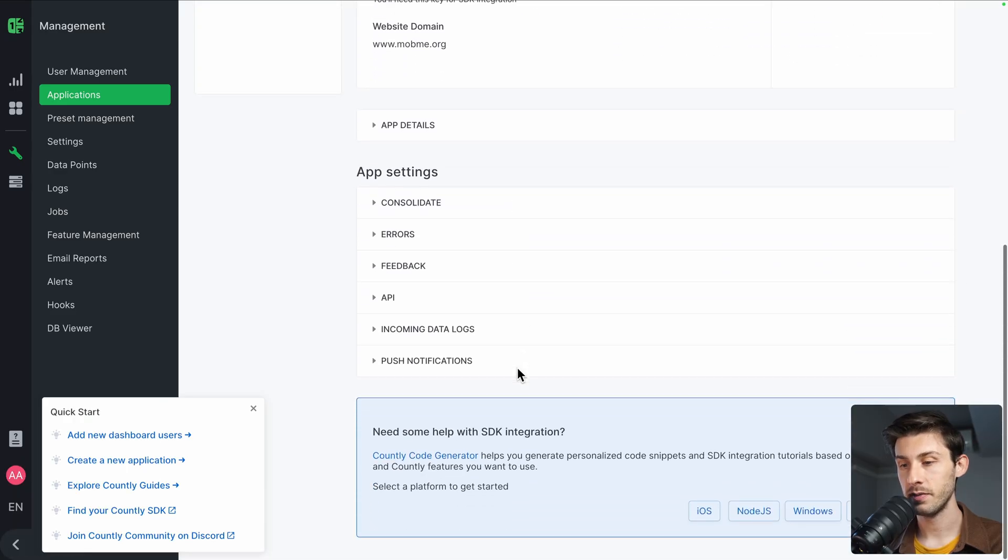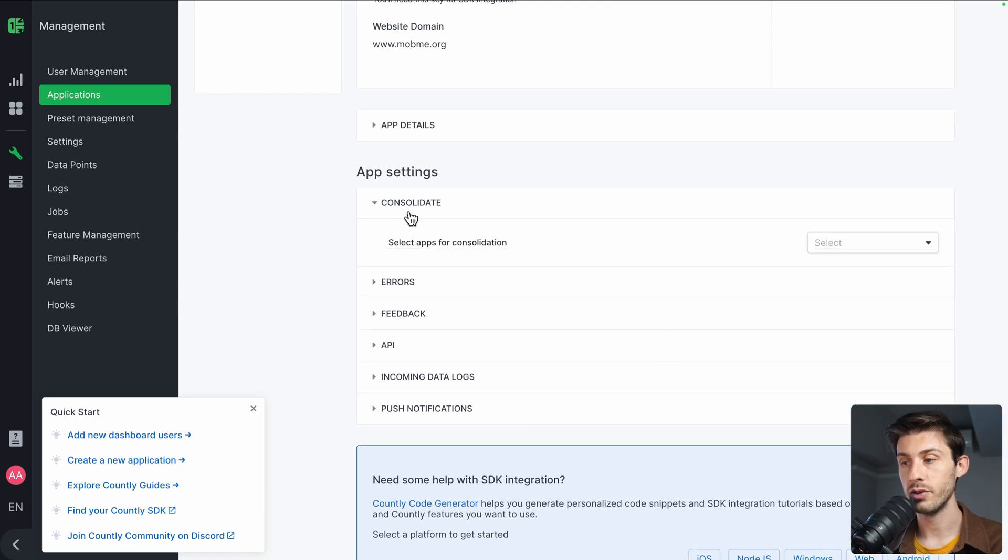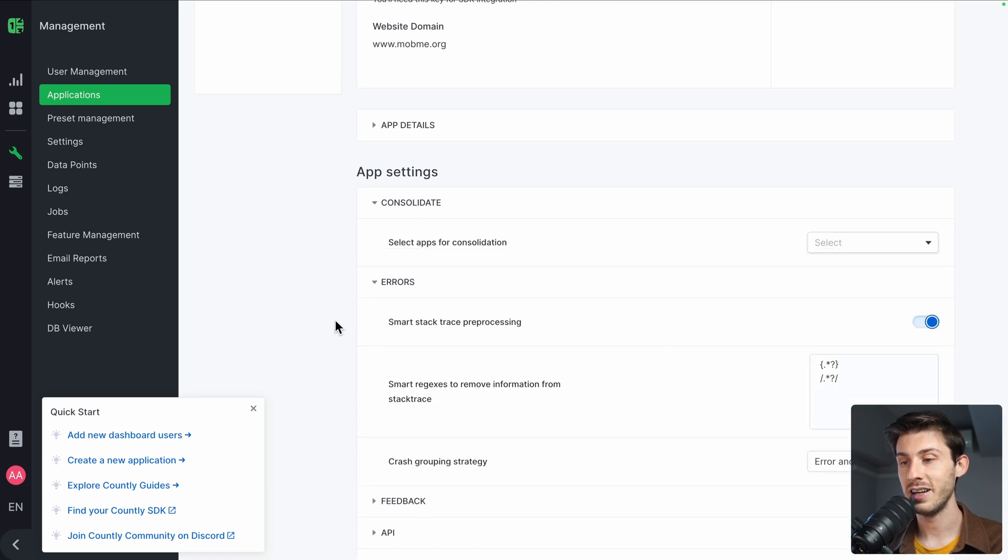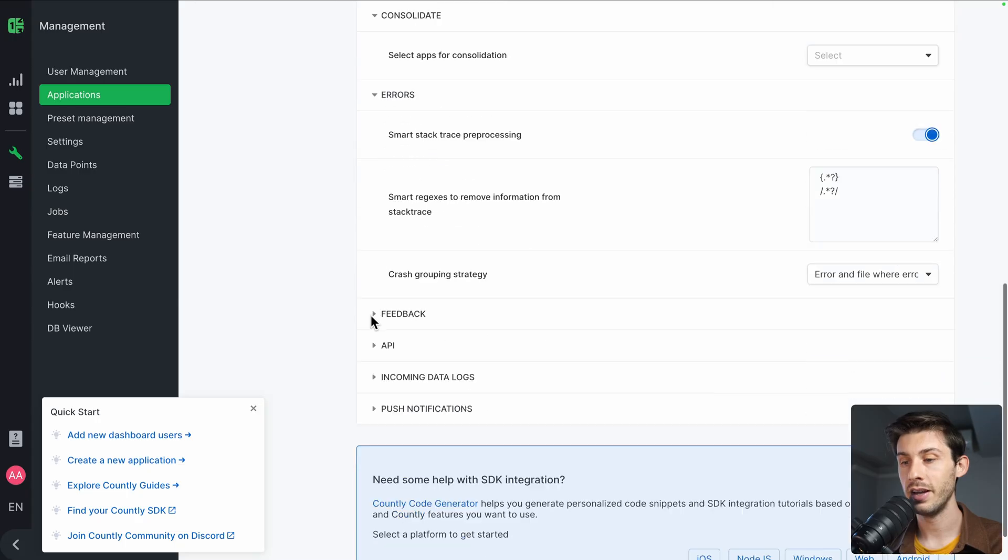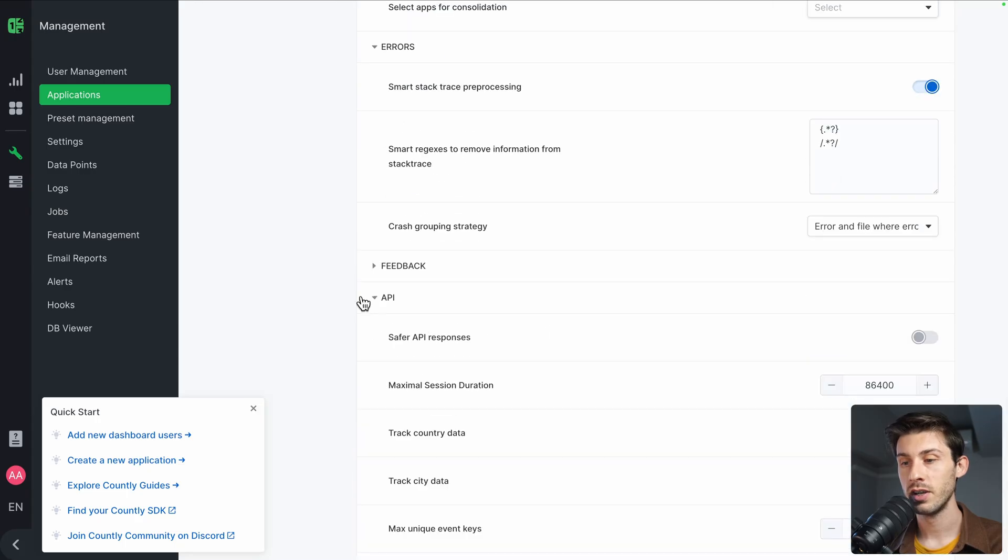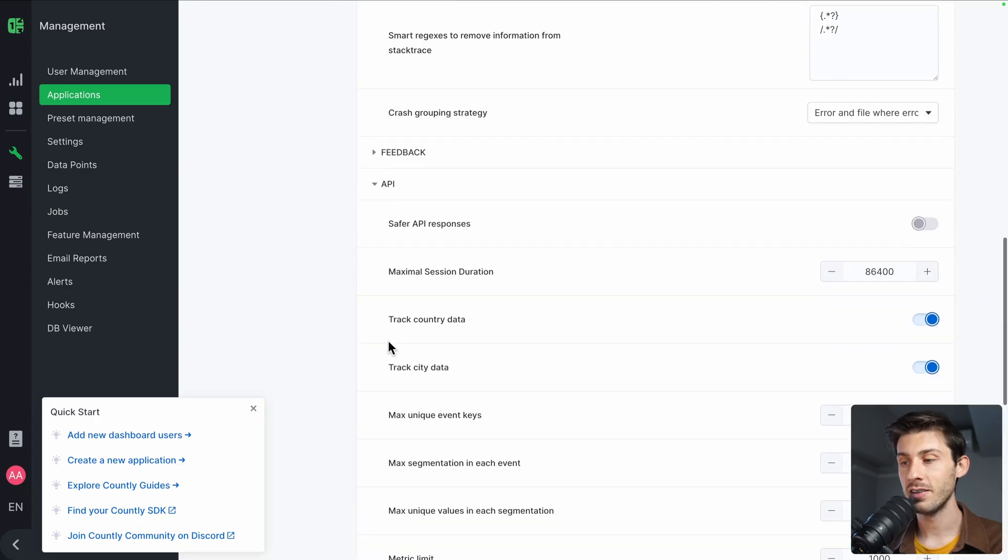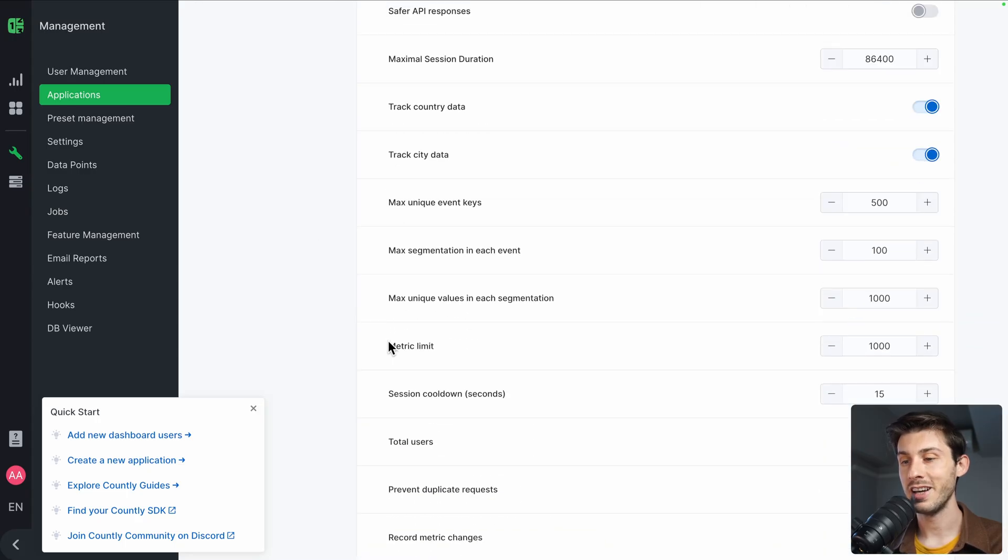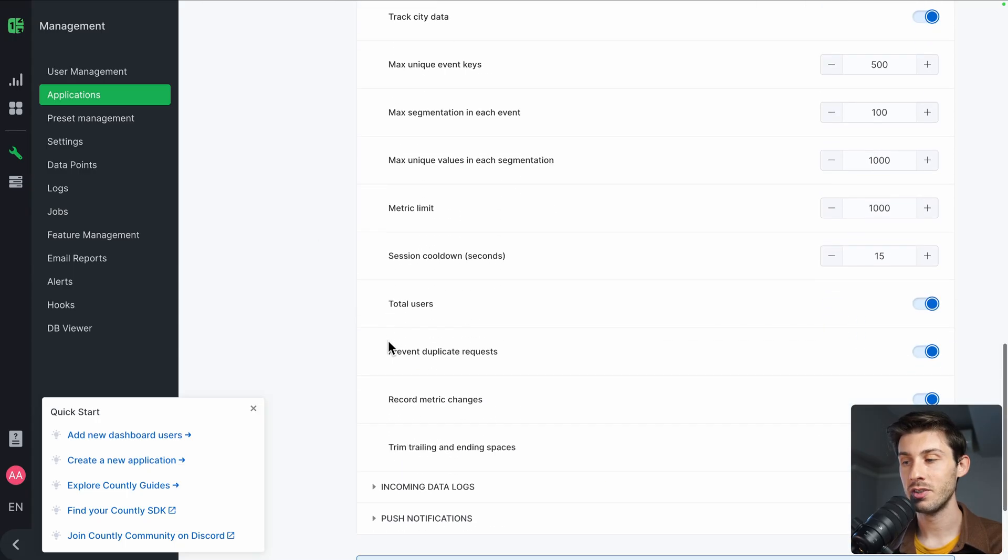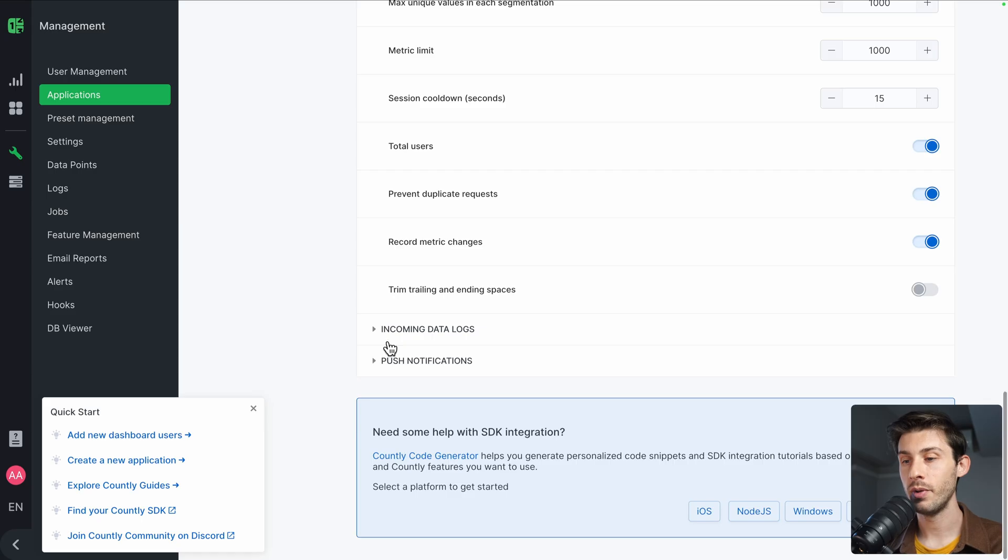Then in app settings, we have advanced things: how do you consolidate data, handle errors, many things to track data and events, really polished and fine-tuned for your needs.